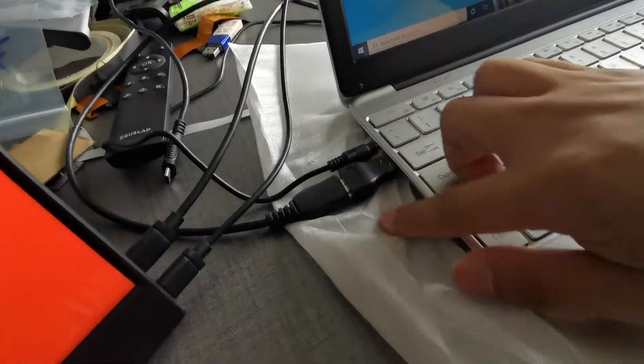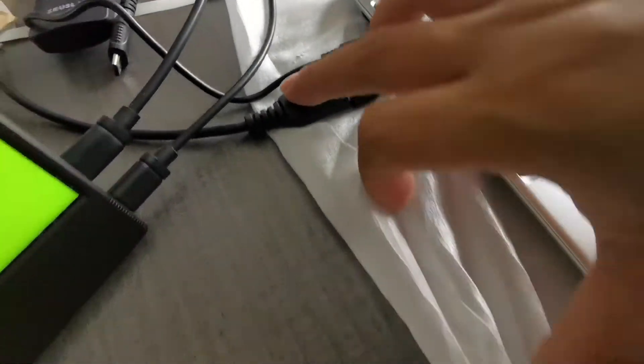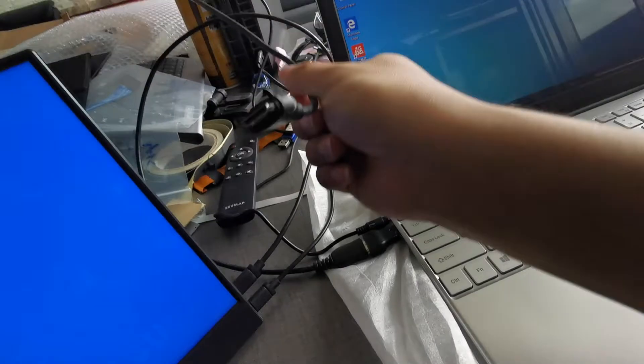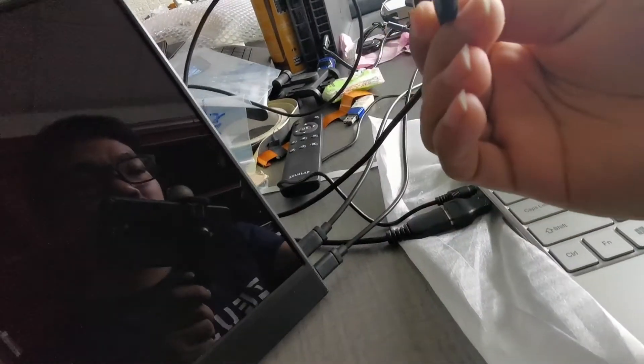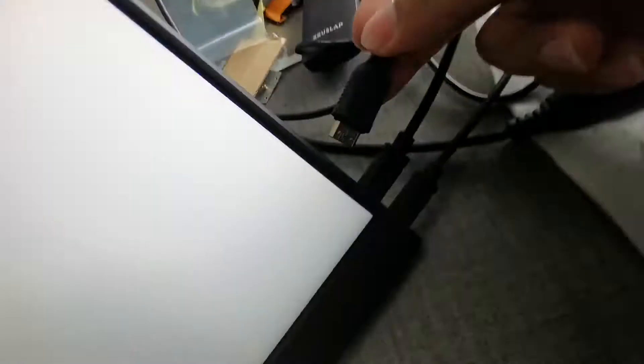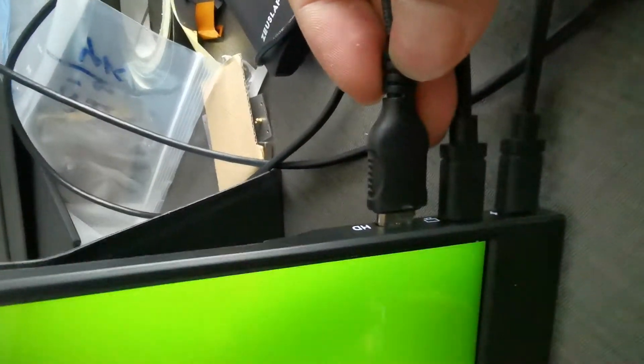And the last step is the HDMI. You can see the HDMI cable, connect it.